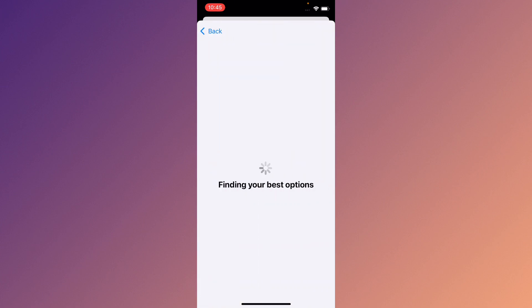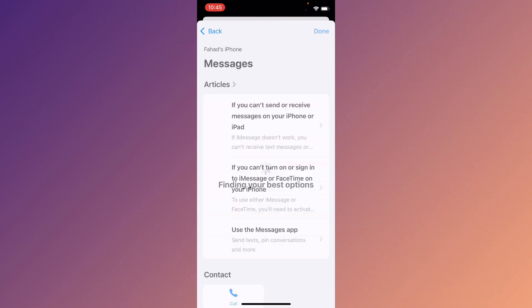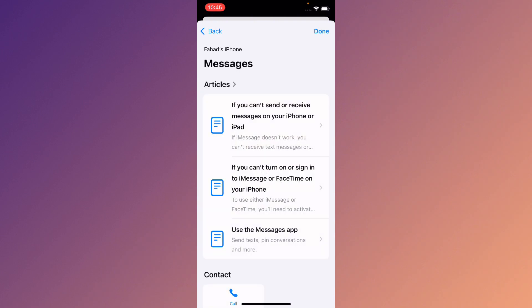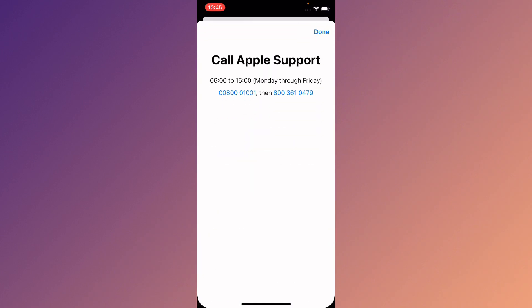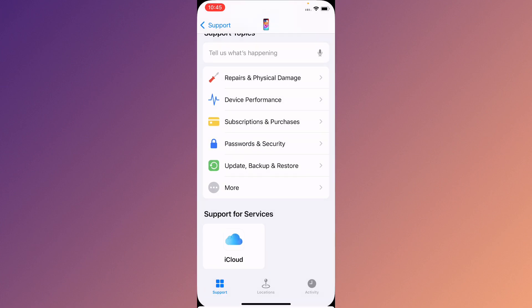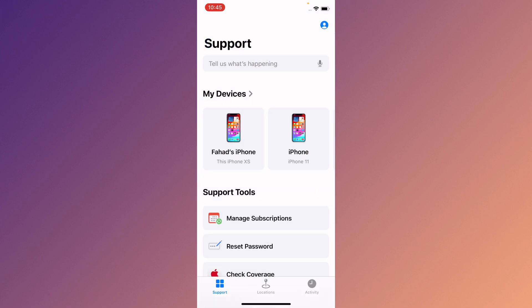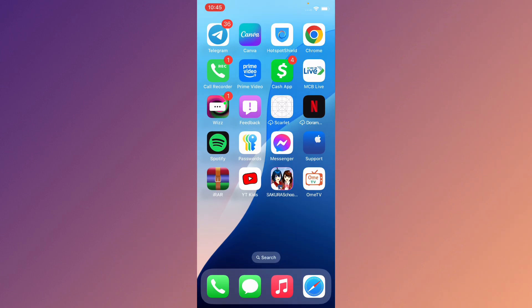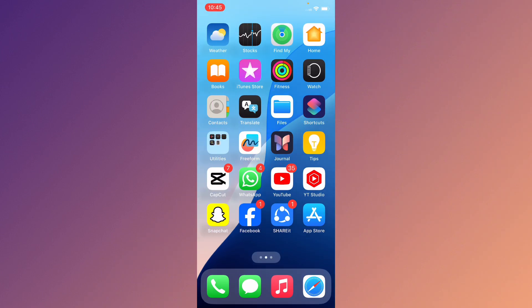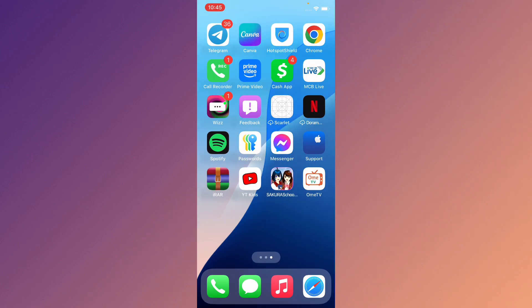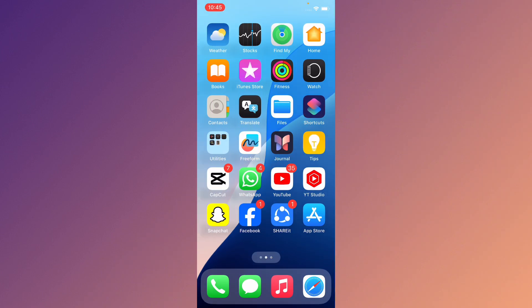Click on Messages and wait a few seconds. Then click on Call and call the support number shown. Tell them that you are not able to activate iMessage, and they will review and fix your problem.